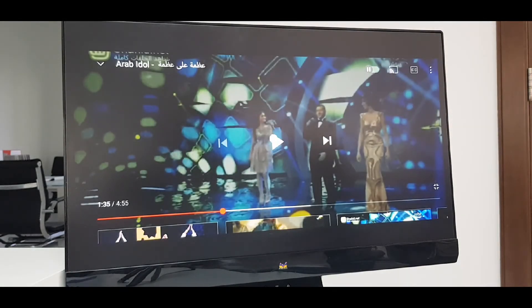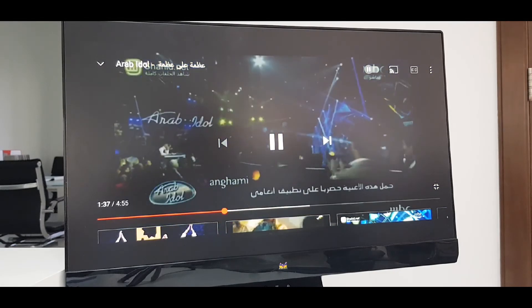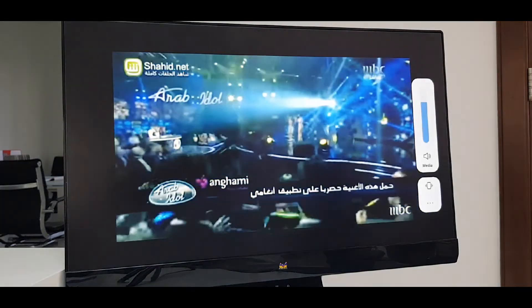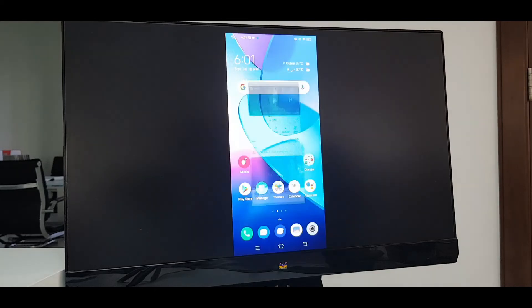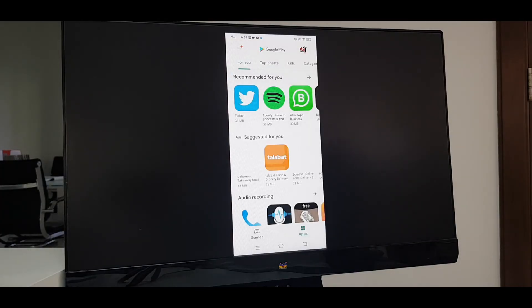If your LCD has speakers, you can also hear the voice and I can enjoy my phone wirelessly on a big screen. So this was all guys. I hope you enjoyed the video. So please like the video and subscribe to my channel. Thank you.